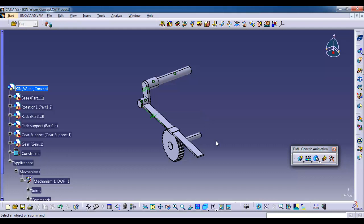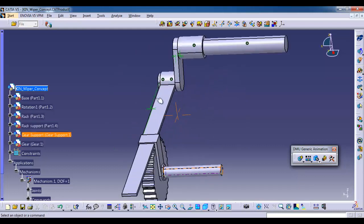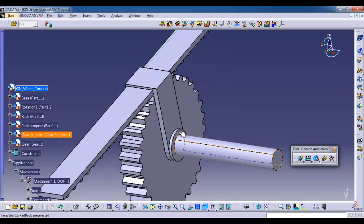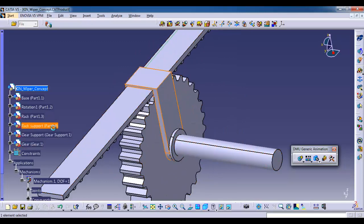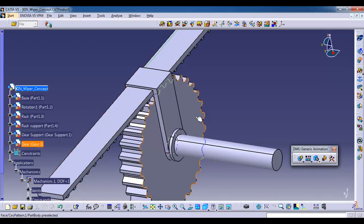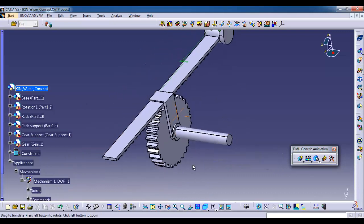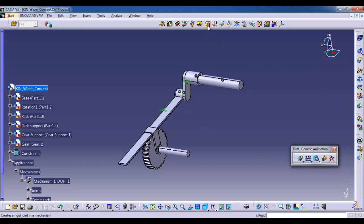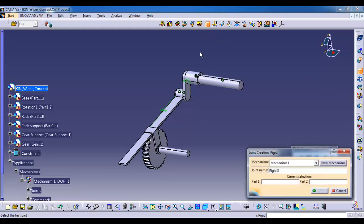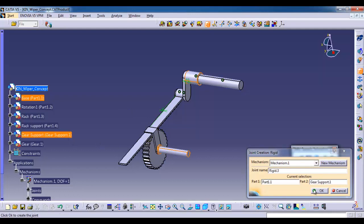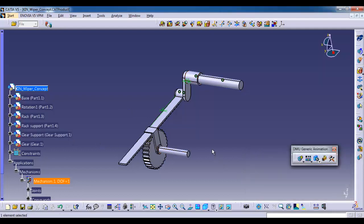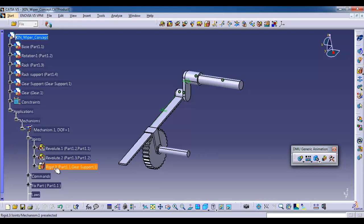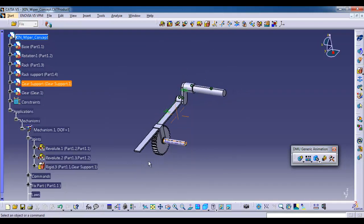Next I am going to keep press pointing joint for rack and rack support. Before that I am going to make fixed the shaft which is supporting the rack support part. We already made the base part as fixed, so we can use rigid joint. Select the base part and gear support, then OK. Here you can see the rigid added under the joints.